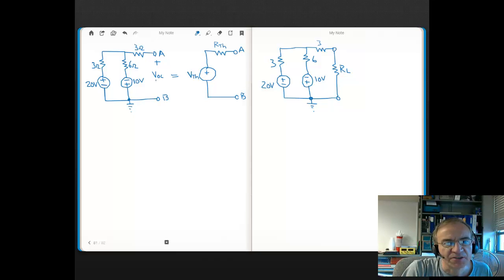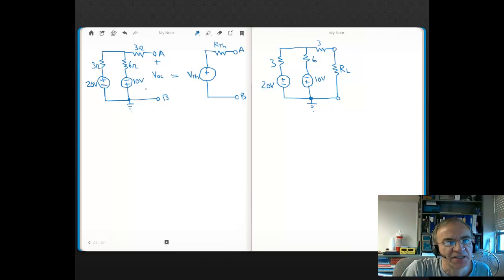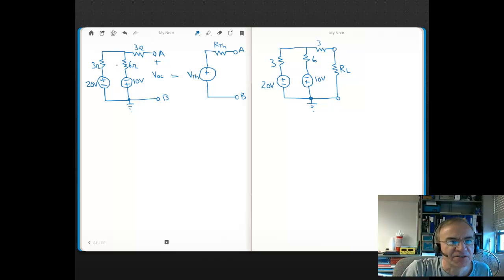The way you find this voltage across the open is by using any of the methods we've discussed. You could use superposition — we've got two sources here, so you could find the voltage across the open due to the 10-volt source, then find the voltage across the open due to the 20-volt source, and then algebraically sum those voltages. You could do mesh current — you only have one mesh here since there's an open, so it's not a complete loop. You could do a KVL here, then once you have the current, find the voltages across the elements, then find the voltage across these nodes to get the open circuit.